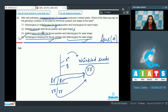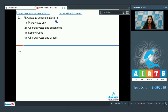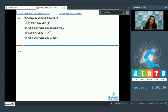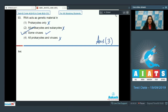Question number 93: RNA acts as genetic material in? In all organisms — prokaryotes or eukaryotes — DNA acts as genetic material; not a single organism exists where DNA is absent as genetic material. The exception is viruses: some viruses can have RNA as genetic material, for example TMV and HIV. All prokaryotes have DNA as genetic material. So the correct option for question 93 is option number three.